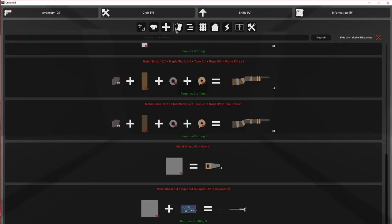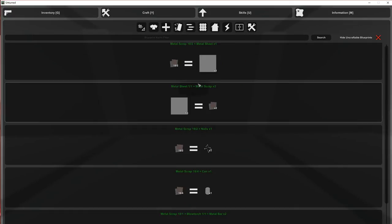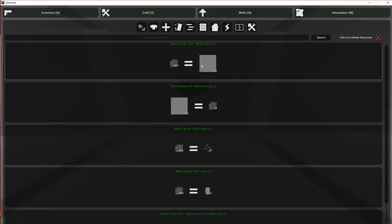So after you get scrap metal, go over here to gear and you want to turn it into metal sheets. You only need four, so just go ahead and get four of those. So one, two, three, four.